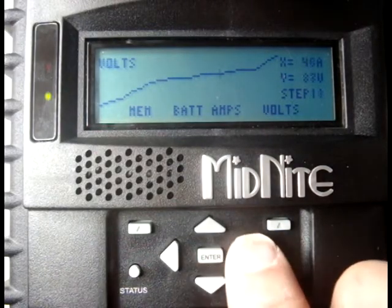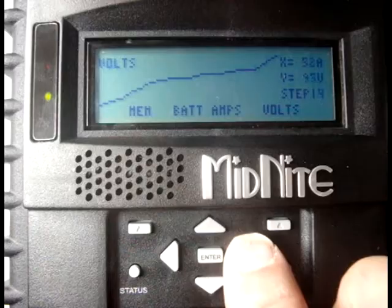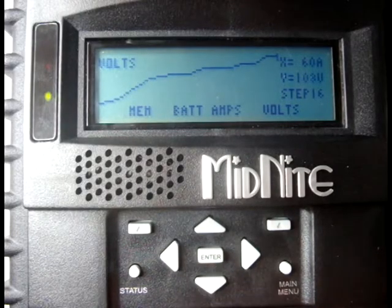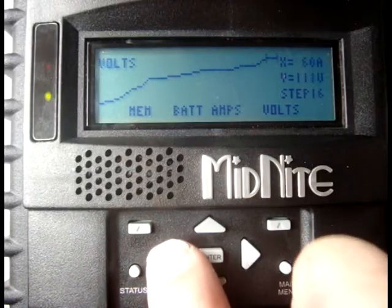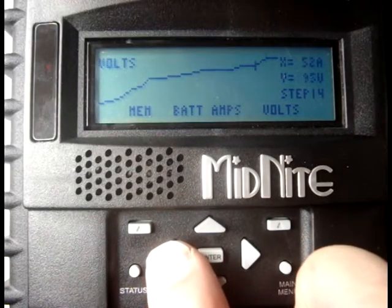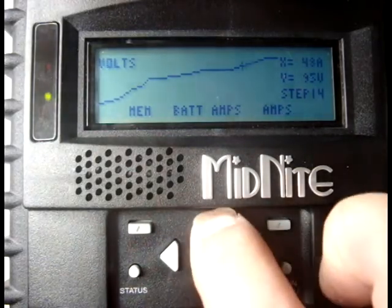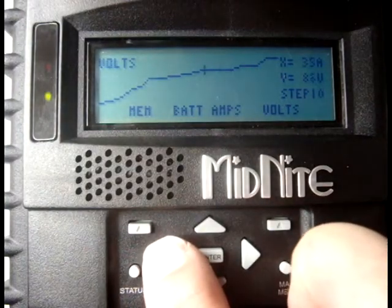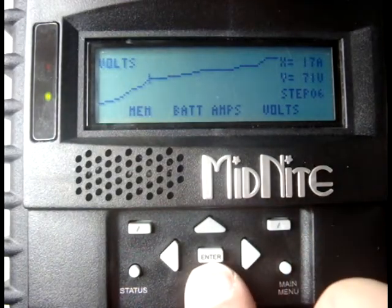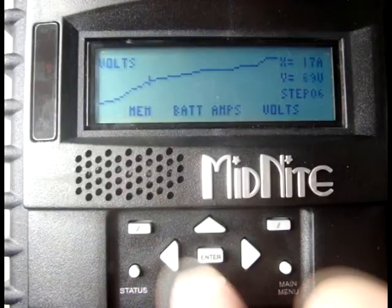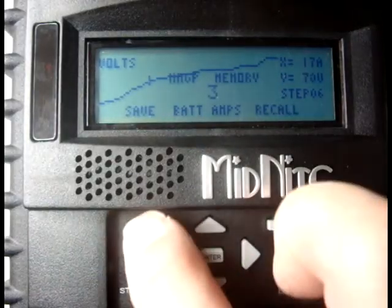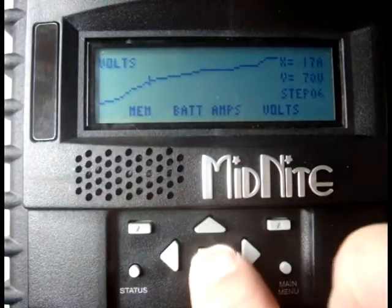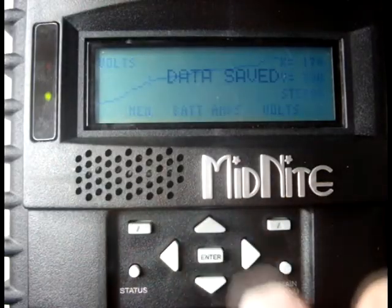When you reach the highest turbine voltage and move its setting up and down, it will automatically adjust the scaling of the graph to fit the screen. After you're somewhat happy with your changes, you might want to back that up into one of the remote MNGP memories, and press ENTER to save it in the Classic's non-volatile memory.